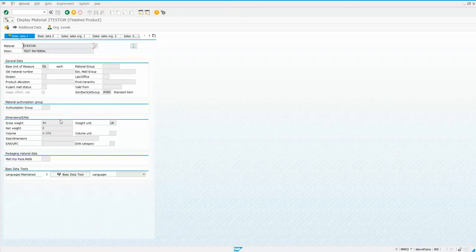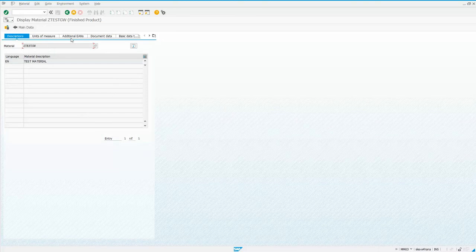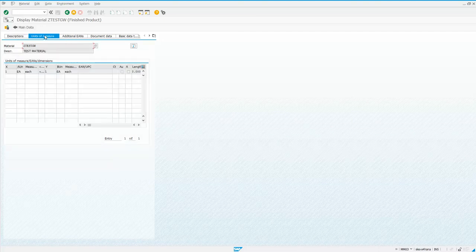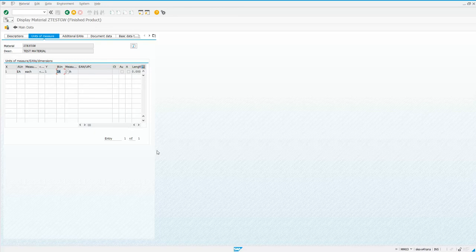And indeed it did. So there's our gross weight of 90. And you see that if you go to the table here and scroll over, you get your each and each,